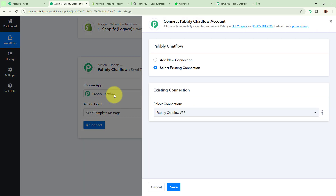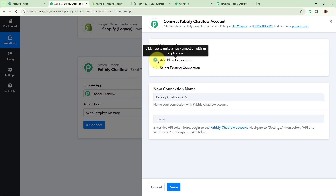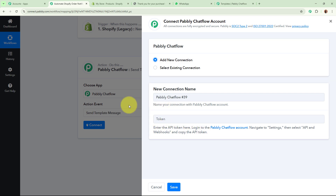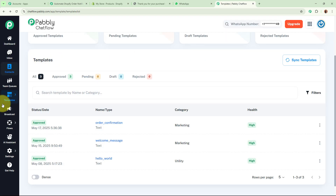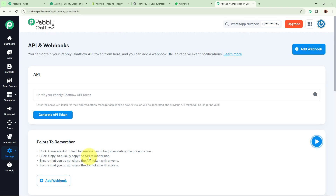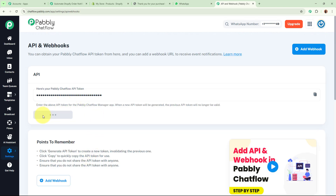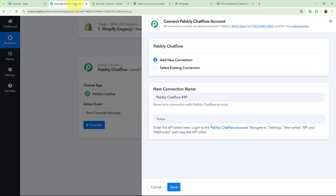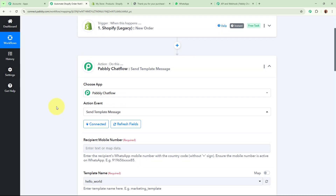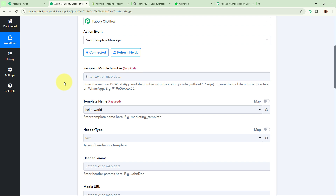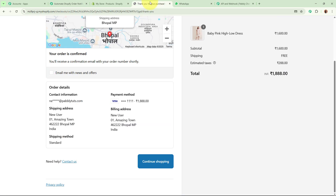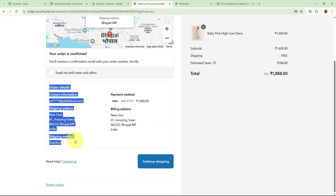I am going to click the Connect button to build the connection between Pabbly Chartflow and Pabbly Connect. Click Add New Connection — it is asking for a token. To get the token, open your Pabbly Chartflow account, go to Settings and API & Webhooks, and click Generate API Token. Copy the token and paste it into the field, then click Save. Pabbly Chartflow is now connected to Pabbly Connect. It is asking for the recipient mobile number.